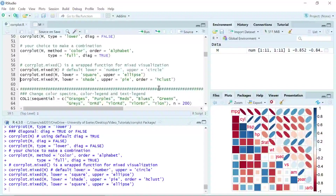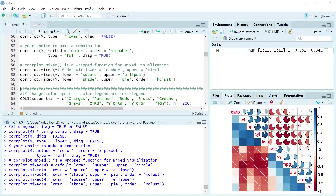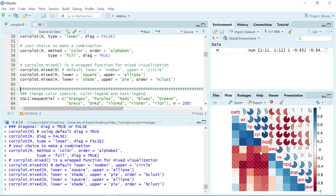We can try one more demonstration. We can use the lower part as shade, the upper part as pie, and also add the order parameter as hclust. You can see the method for the lower part is shade and the method for the upper part is pie. Because we use the order as hclust, you can see the negative correlation is clustered in one area — the same pattern appears in the upper part with the pie method.